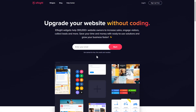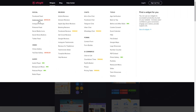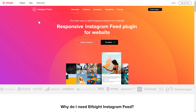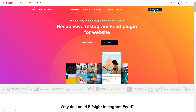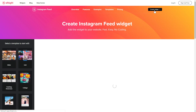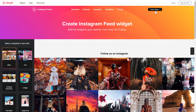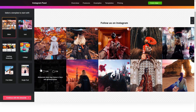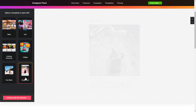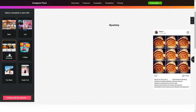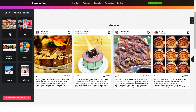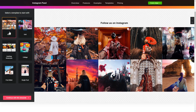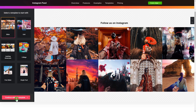First of all, let's go to Elfsight.com and choose the Instagram feed widget in the menu list. Click Create Widget. You can find the direct link in the video description. Let's create your widget — begin by choosing a template that suits your case best. Click Continue with this template.